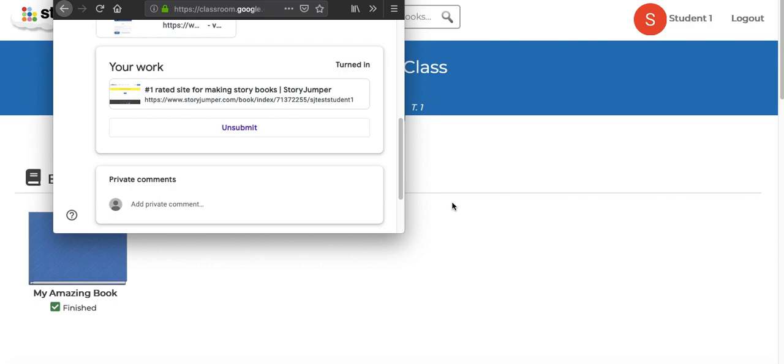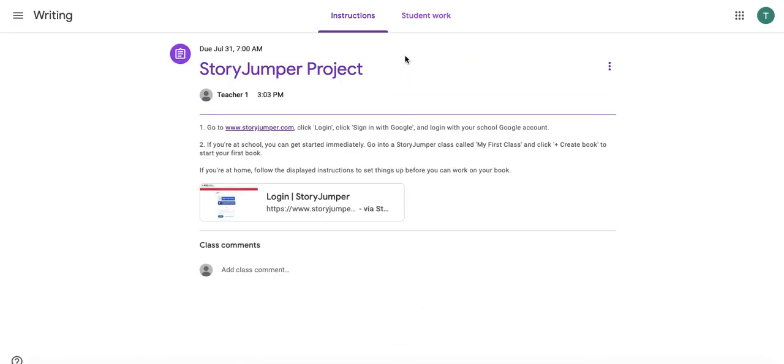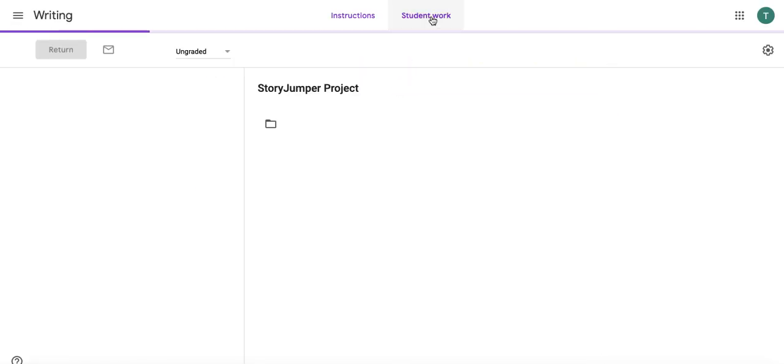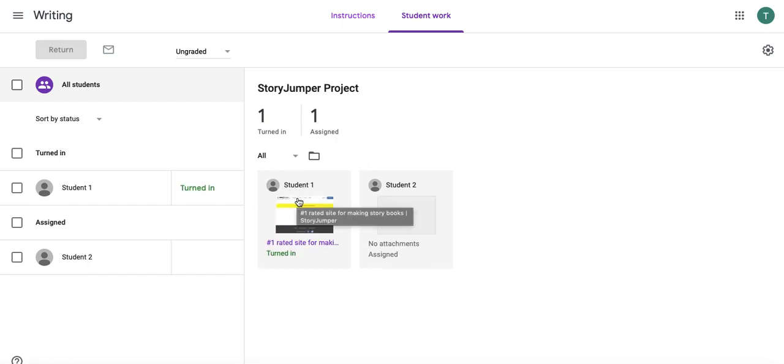So now let's see how things look from the teacher perspective. They can go back to the assignment in Google Classroom and they can see the student work and they can see who has turned in their work and they can review those books. They can edit those books and also grade them as well.